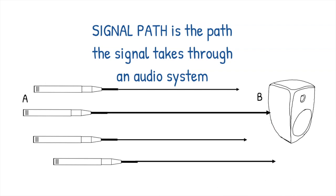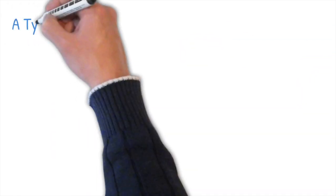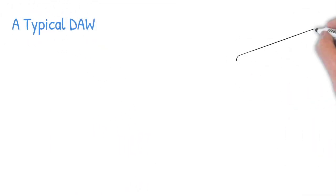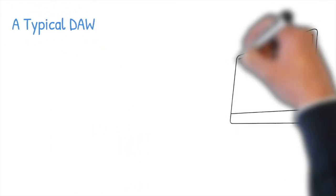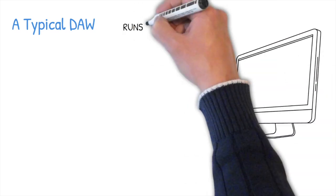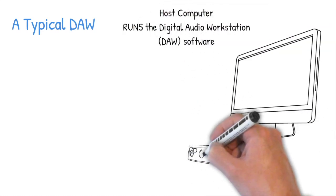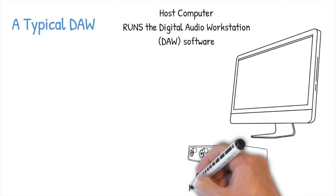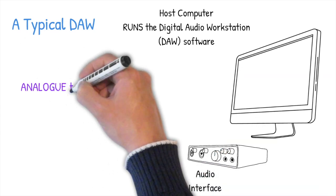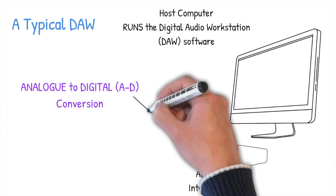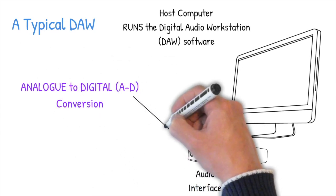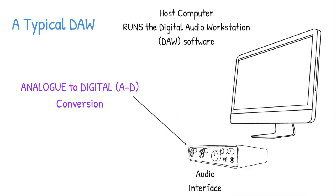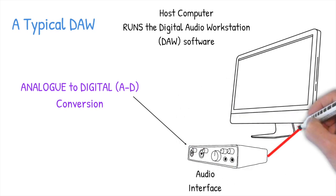In a typical digital audio workstation or DAW, as I keep referring to it, there are two main physical elements: the computer that runs the DAW software and an audio interface. The audio interface is a two-way device. Firstly, it digitizes audio it receives in its inputs and sends that digital information to the host computer. Then the computer processes that information and outputs in digital format to the audio interface again.